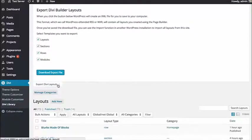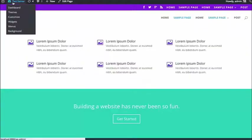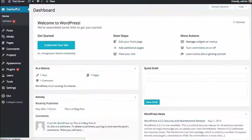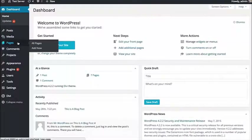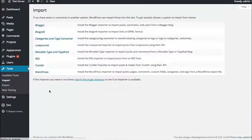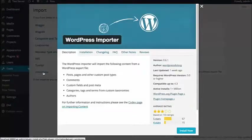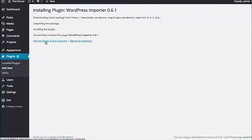This is going to download an XML file to your computer, and then you're going to want to upload that to your new website. Head over to your new website, go back to your dashboard, and then import that file using the WordPress importer. Under Tools, click the Import link, then click the WordPress link. This will prompt you to install the WordPress importer plugin if you haven't already. Go ahead and install it and click Activate Plugin and Run Importer.